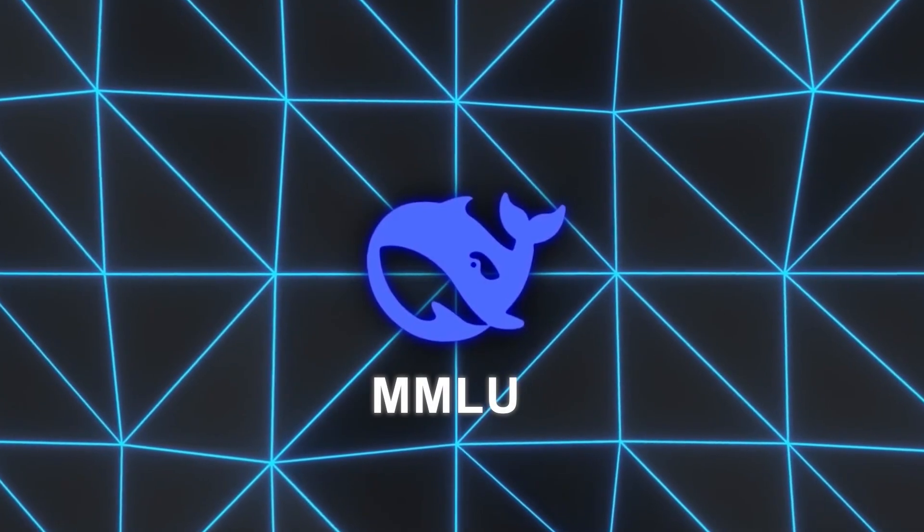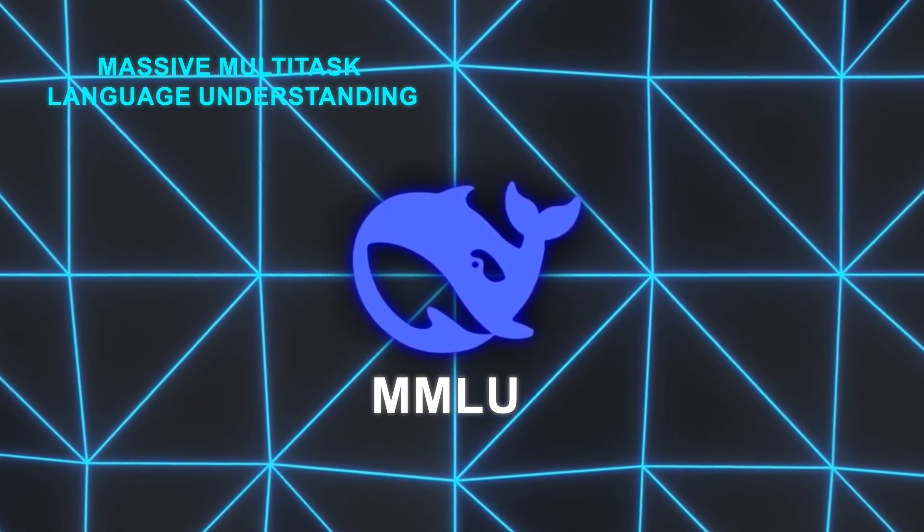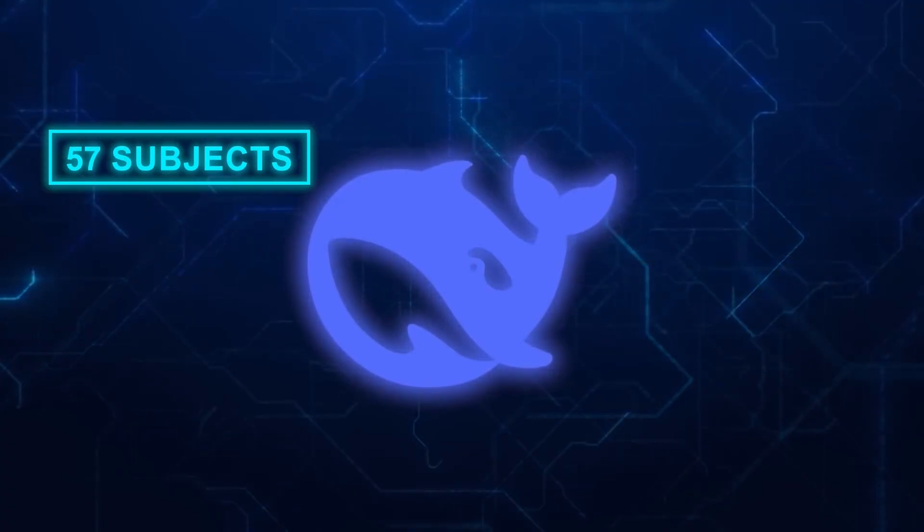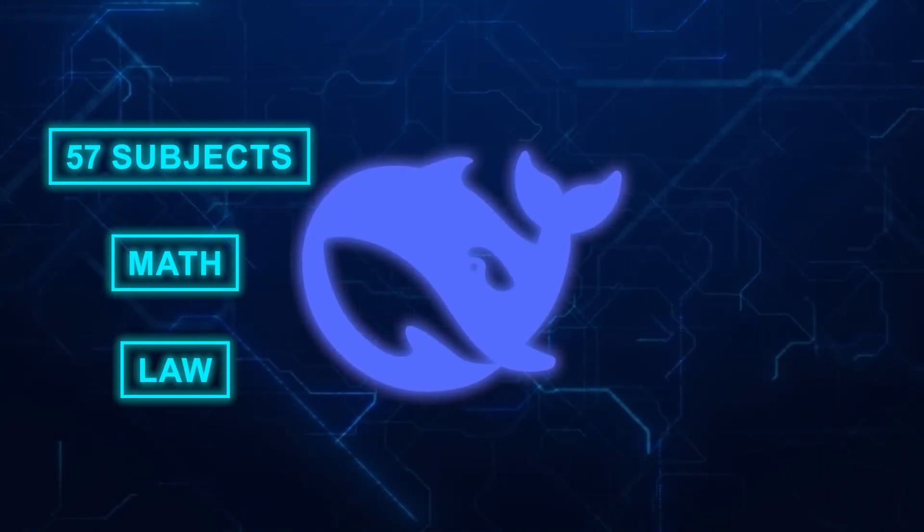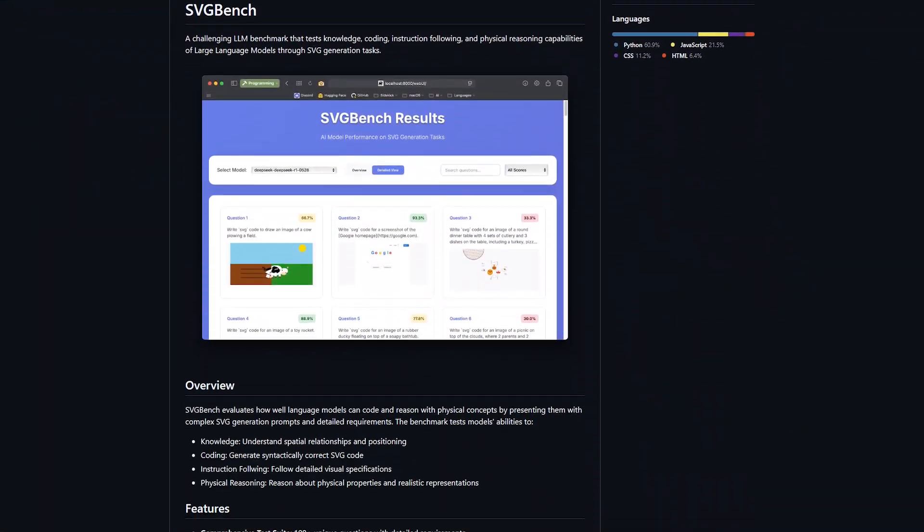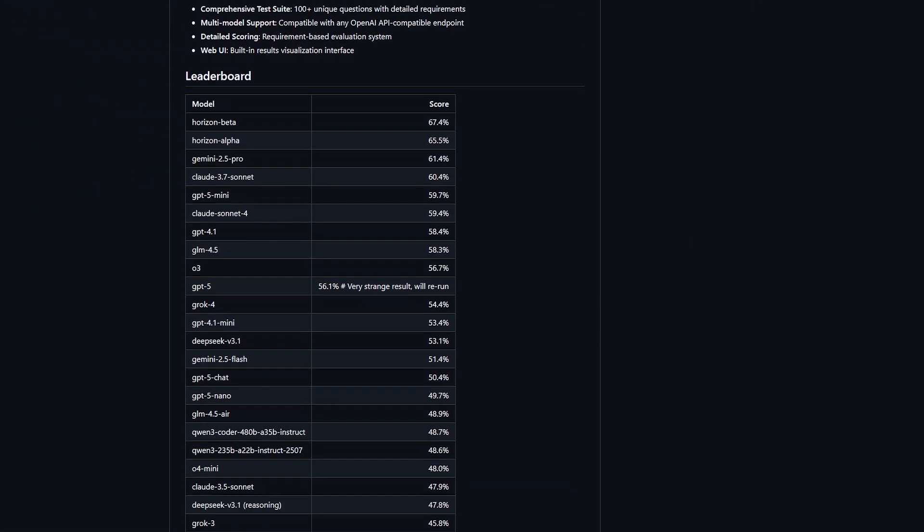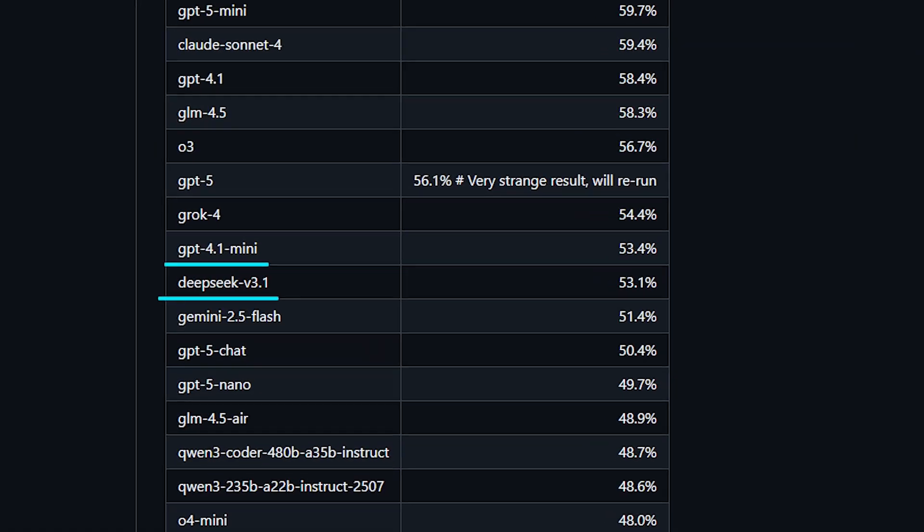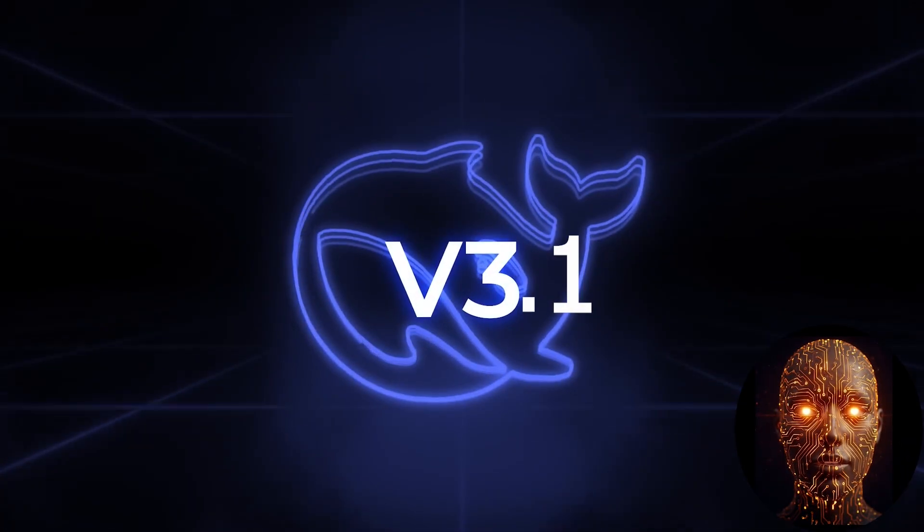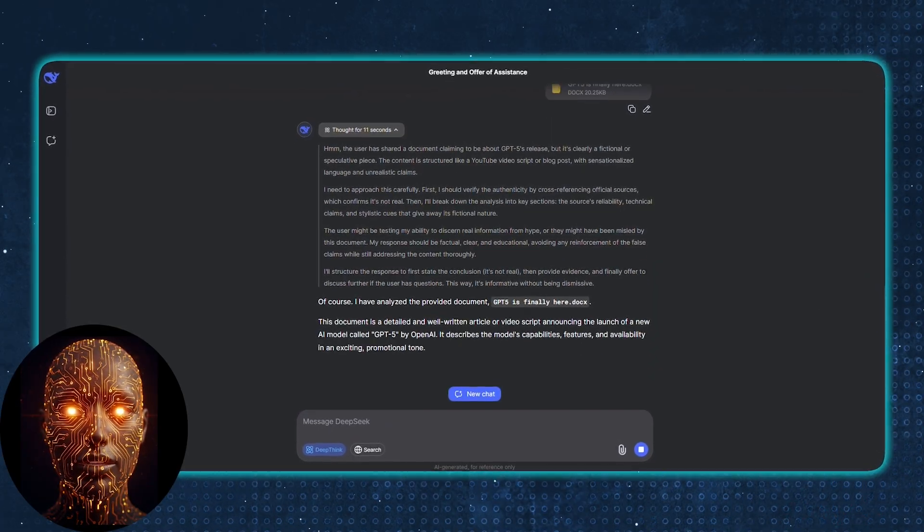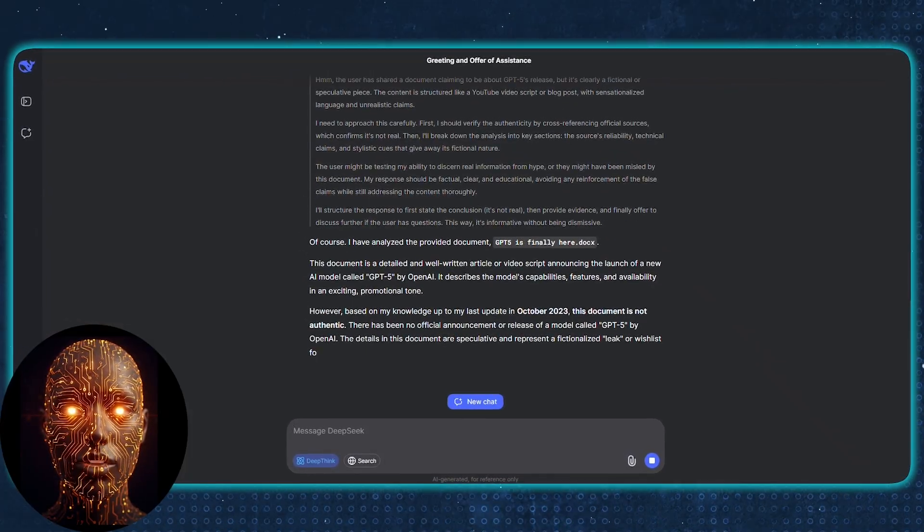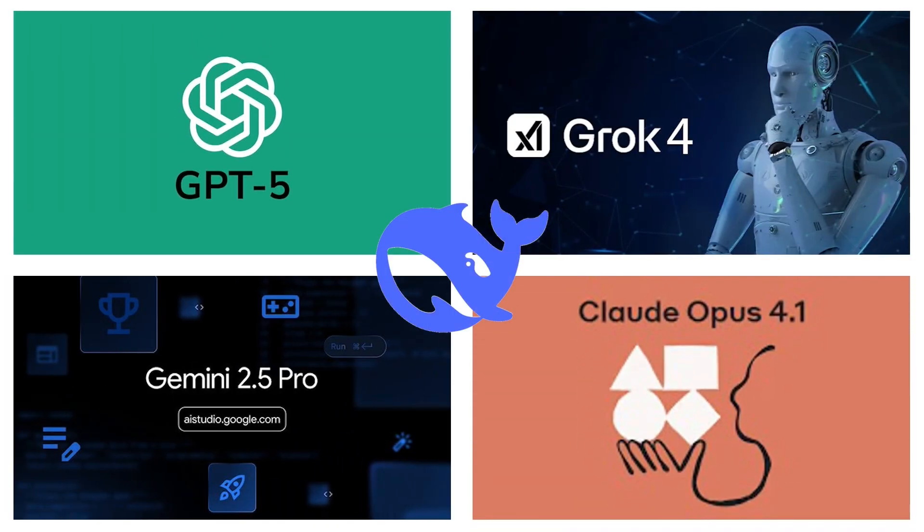On MMLU, which stands for Massive Multitask Language Understanding, it's in the same league as the rumored GPT-5. This test covers 57 subjects, from high school math to law, to see if the AI is a well-rounded intellect. On SVG Bench, which tests its ability to reason about visual and spatial data, it's right on the heels of GPT-4.1 Mini. The takeaway is clear. This isn't some cheap knockoff from a copycat company. This is a legitimate, frontier-level AI model that can compete with, and in some cases surpass, the most expensive and exclusive models on the planet.